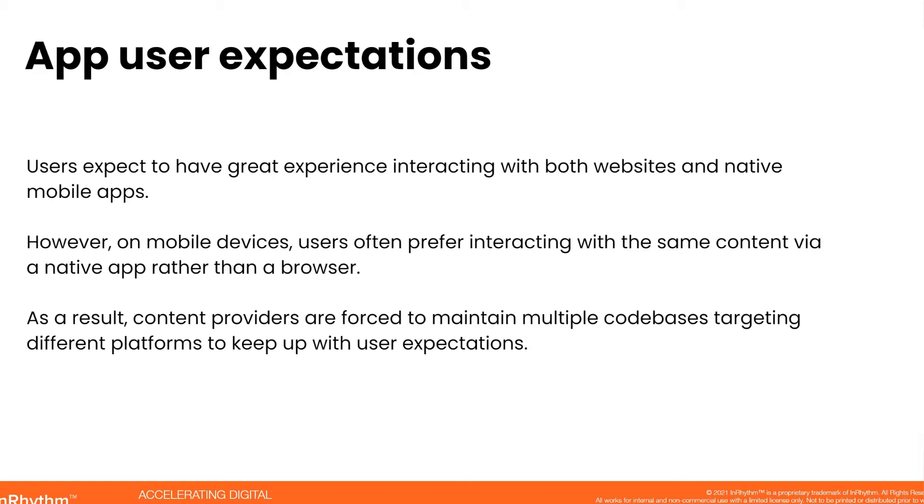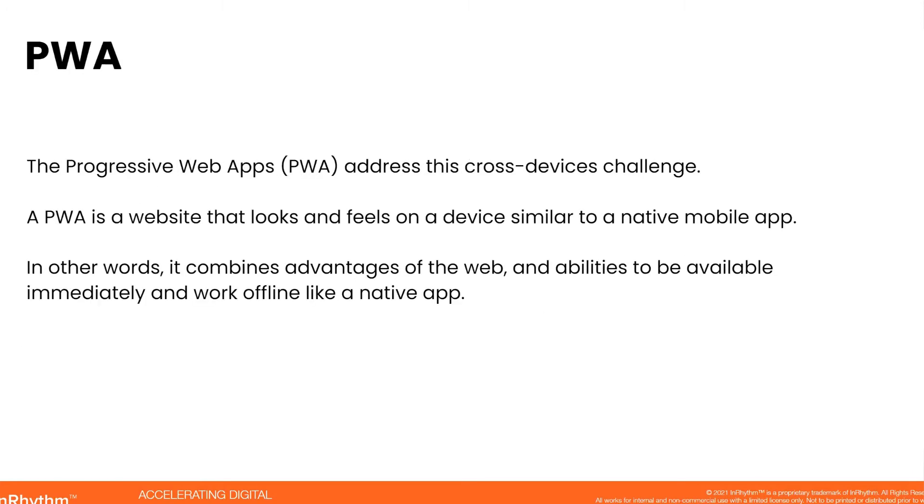As a result, the content providers who are looking to provide the best experience for the users have to maintain multiple code bases targeting different platforms to keep up with this user expectations. They need to have a website and then an app for an iPhone and an app for Android. And here come PWAs, which address this cross-device challenge.